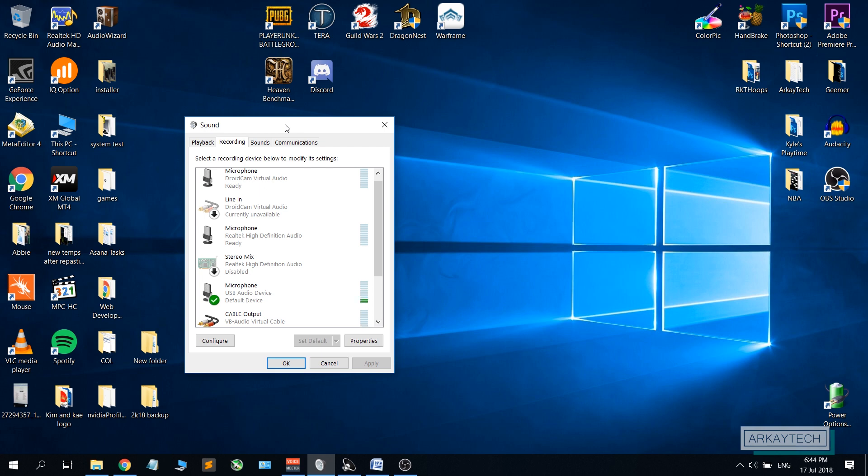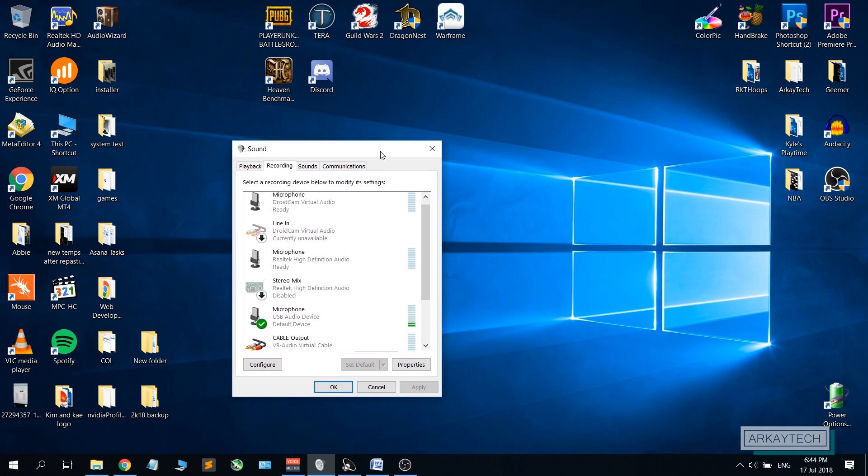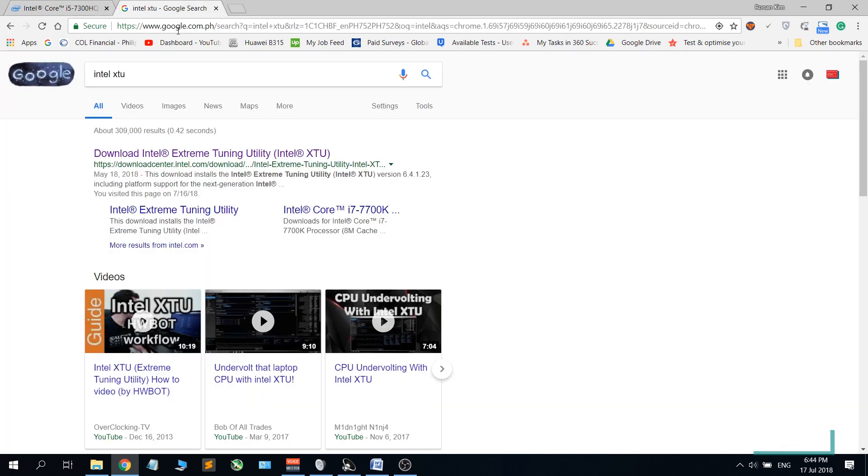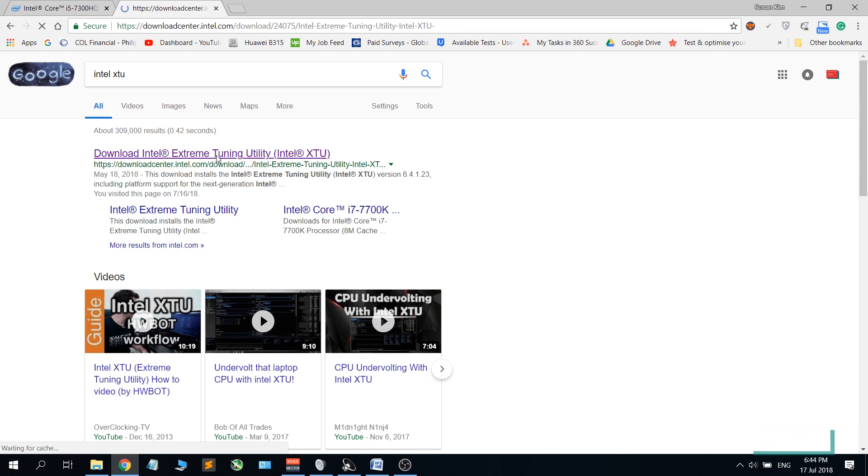So that's it, we've already turned off the turbo boost. And now what we will do is undervolt the CPU. Basically what it does is it actually makes the CPU consume less power.